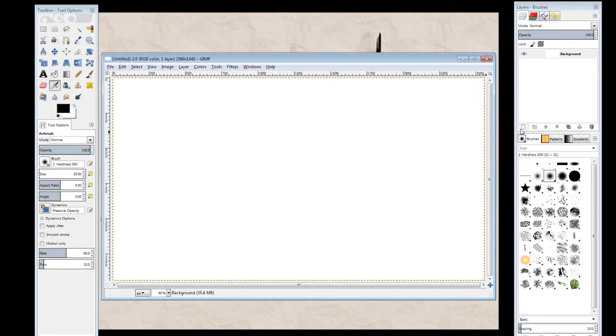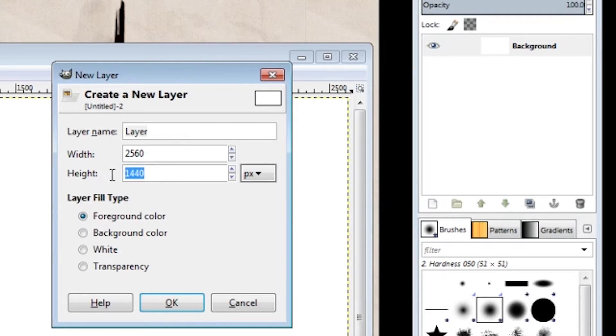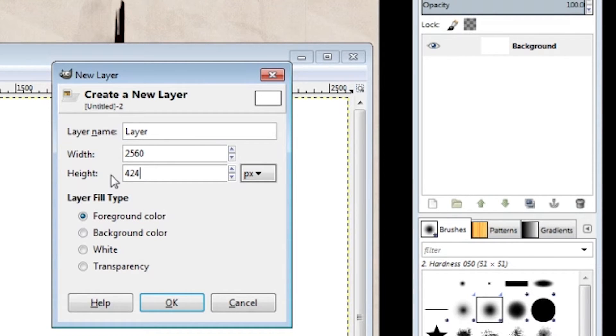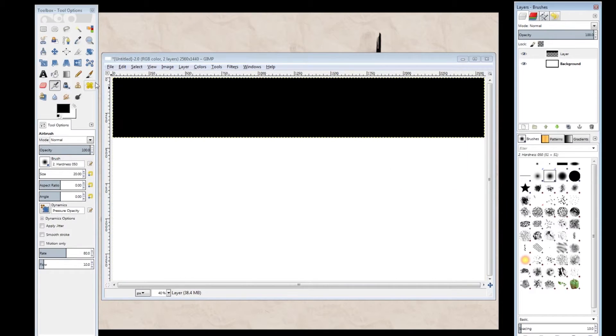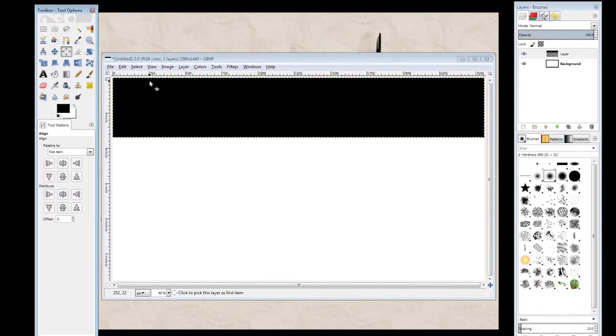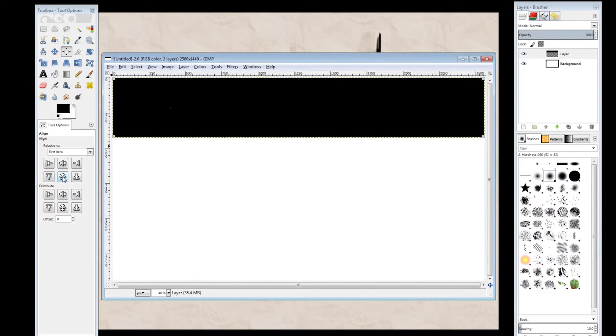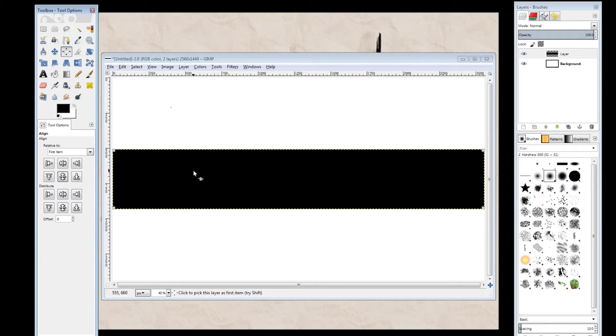Now the next step is you want to make a brand new layer. We'll be using this as a guide. And instead of 1440 for the height, we'll change it to 424. That'll be the exact same height as the YouTube banner. Go ahead and use the align tool, then center it.